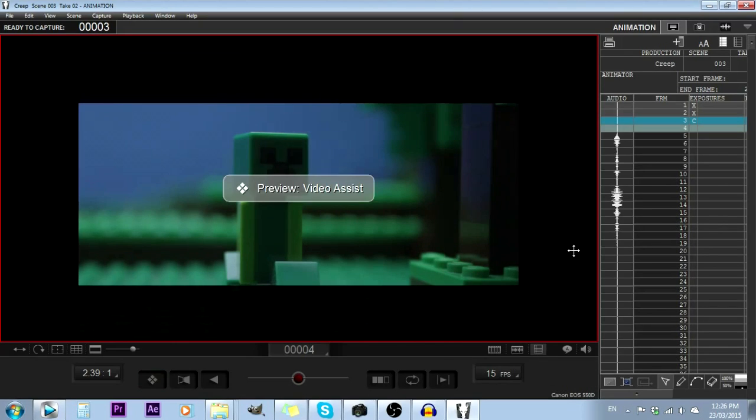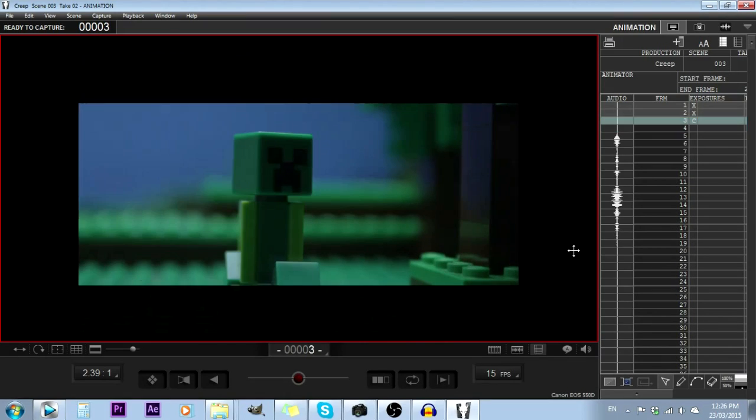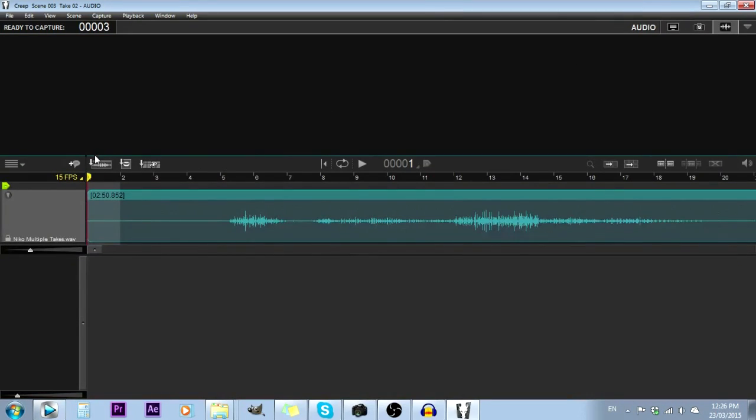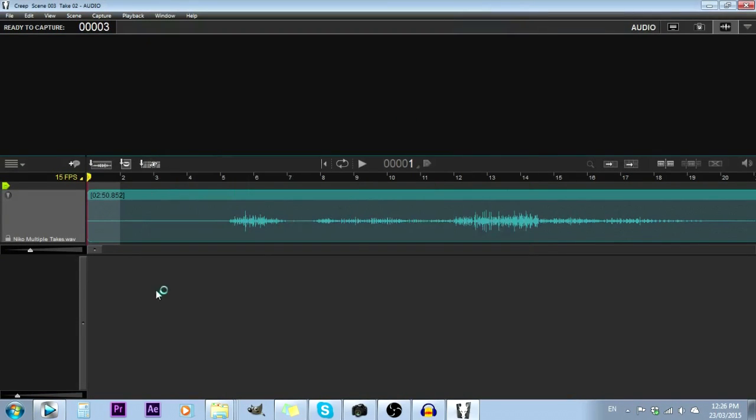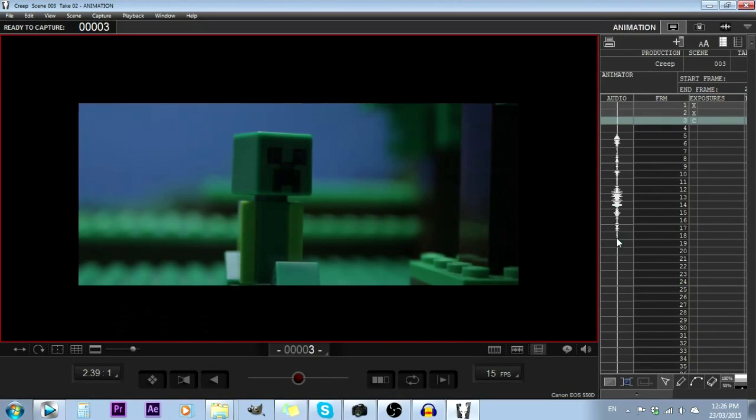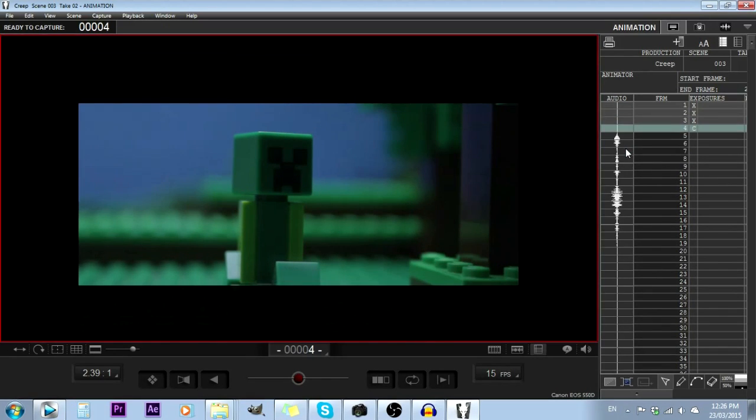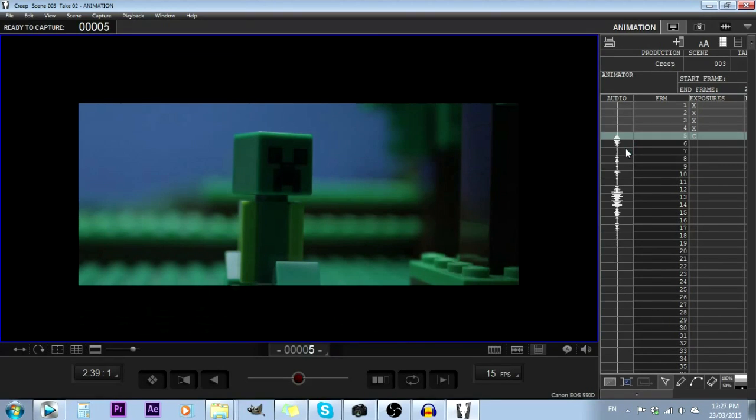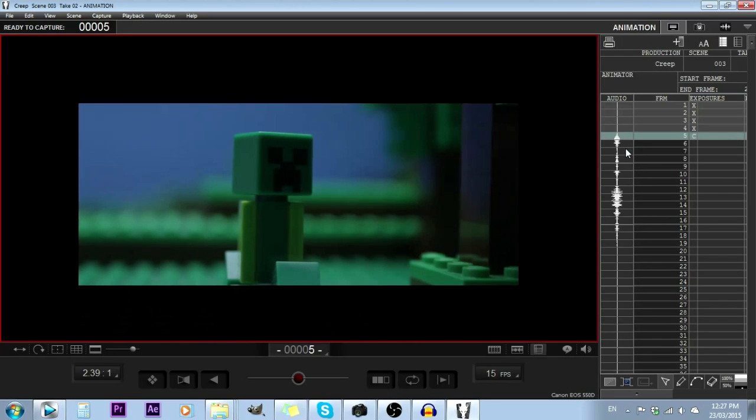But generally you'll want to animate using the video assist just because it's consistent. I've already got some audio imported using the audio tab—I just press this button and pick my audio. You can already see the audio waveforms down here on the side. As I take pictures, I can work out where I am in the animation relative to when my characters are talking. The animation here looks really janky, but I'm just showing you how to do this.